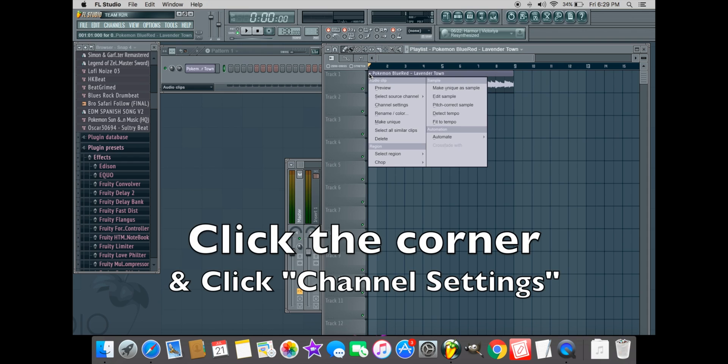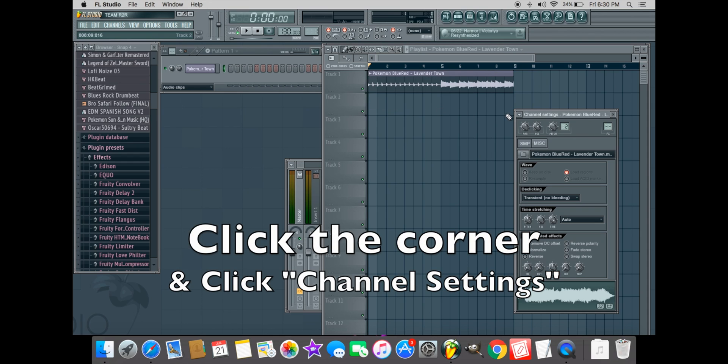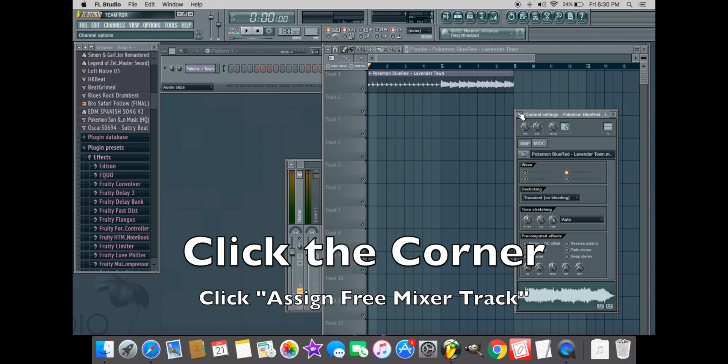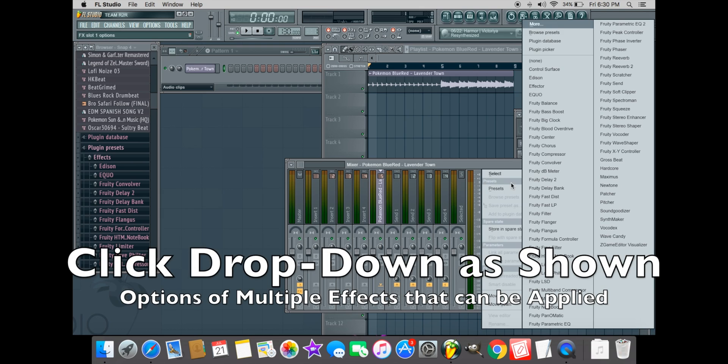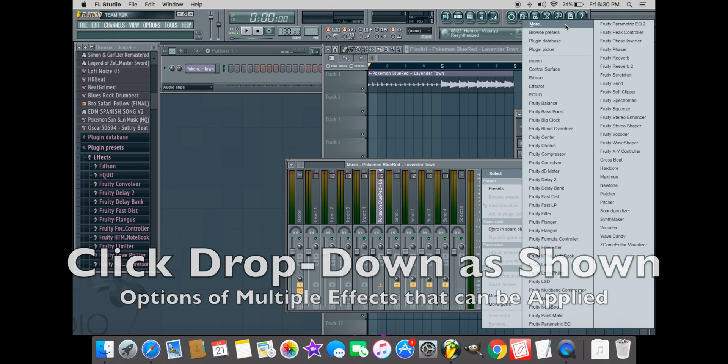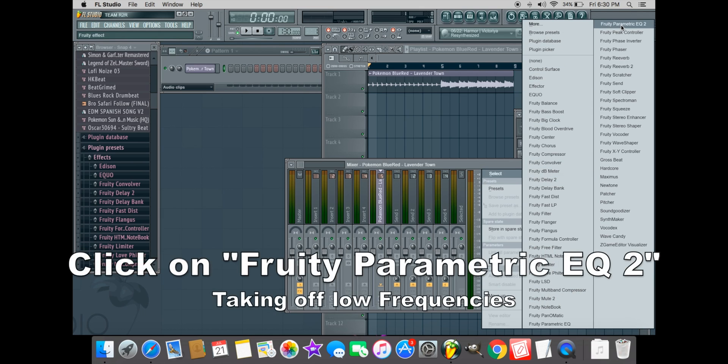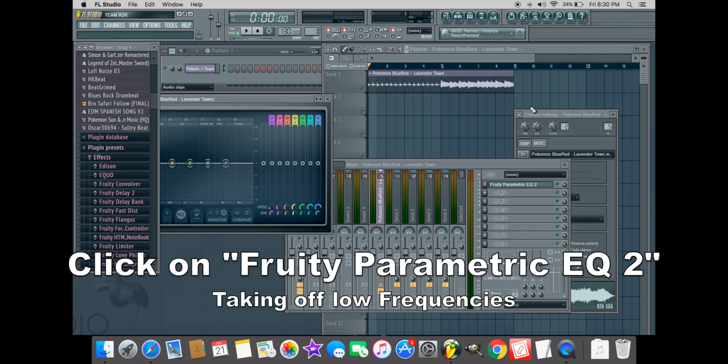Using your mouse, double left-click on the sample to open channel settings. In channel settings, click the option to assign a free mixer track. Once the mixer track is opened, open the first drop menu in the mixer. This is where you will be able to modify and add effects to the sample.